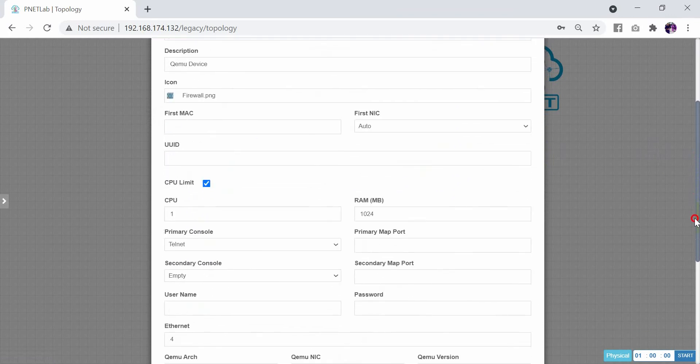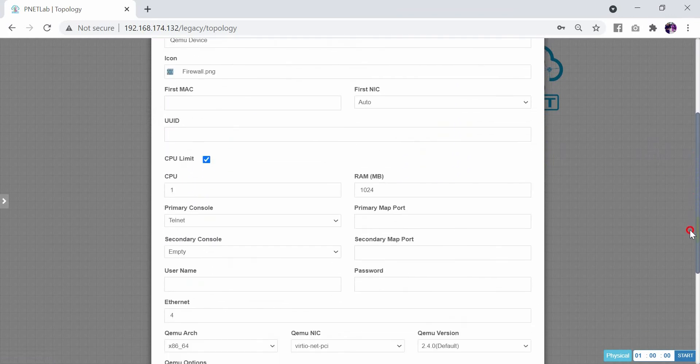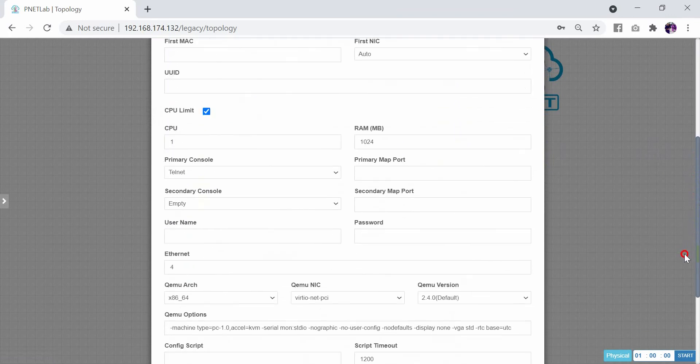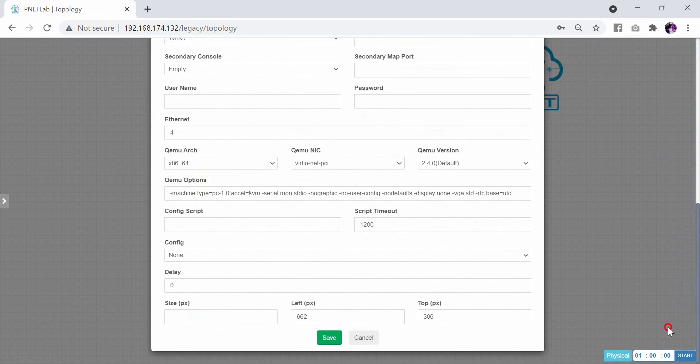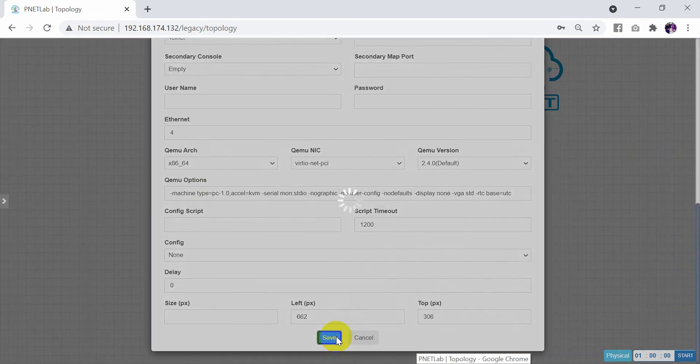As you can see, you have the default configuration: CPU 1, RAM 1024, and Ethernet with four ports. Then click Save.